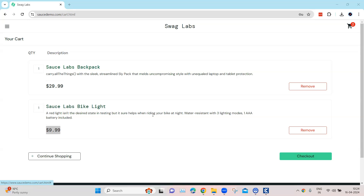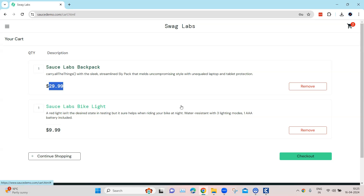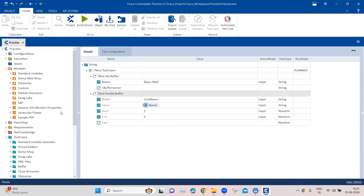Let's pick up a scenario. This is the Swag Labs demo website where I have added two products into the cart. These two products have different prices. The scenario is I want to calculate the total price for these two products added into the cart — I want to verify that the total price matches the expected result. I need to add these two values which are in dollars and also have decimal points.